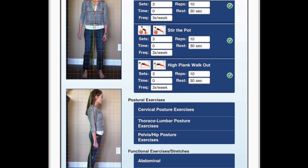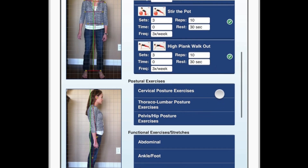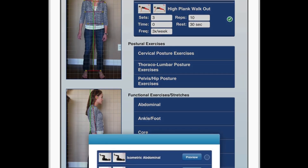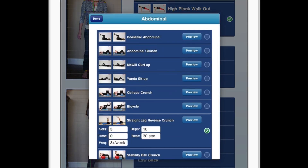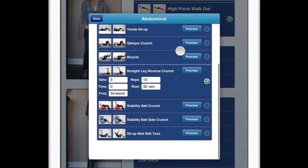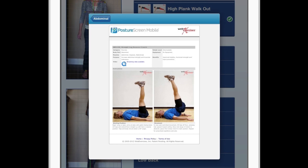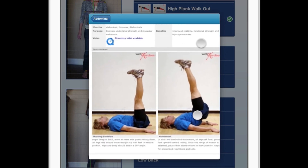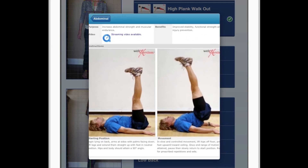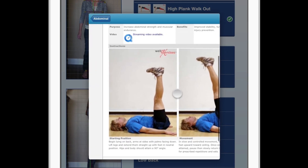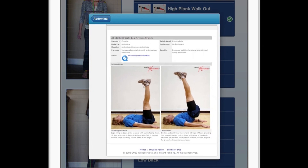If you would like to see what an exercise is, from this menu we can also go ahead and preview any exercise. For instance, if I wanted to go into the abdominal exercises and preview one, all I have to do is click Preview. It will call up the web exercise server, and there is the exercise prescription.